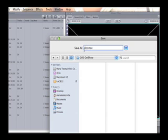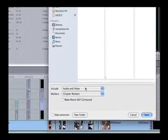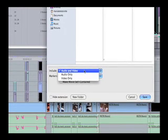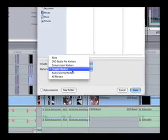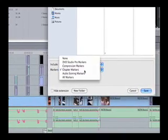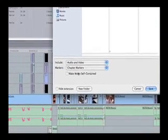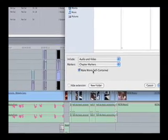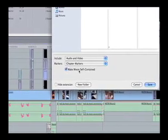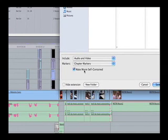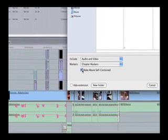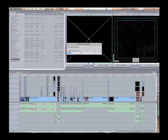What you are going to want to make sure you have selected is Audio and Video. For markers, we are going to use chapter markers, so make sure that is selected. There is one more box that you can select, and that is Make Movie Self-Contained. I am not worried about needing to bring this DVD project to another computer, so I am just going to deselect that and hit Save. It will take a couple of minutes, depending on how fast your computer is and how long your project is.